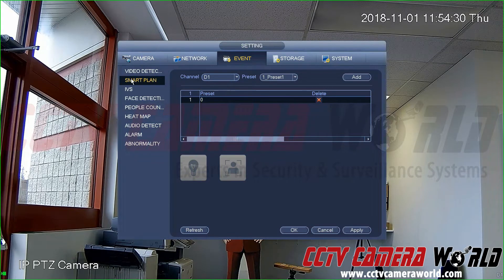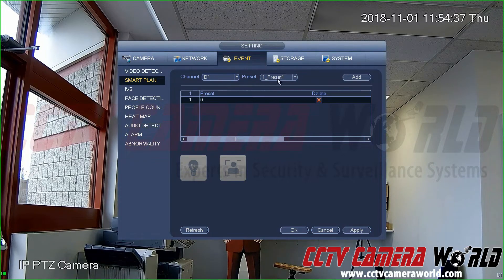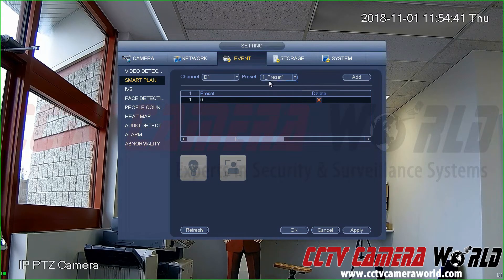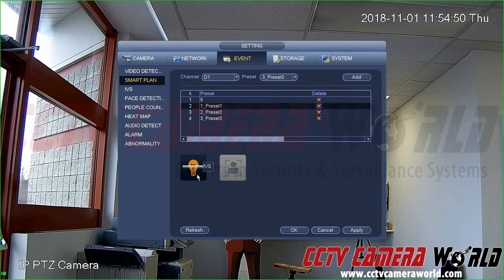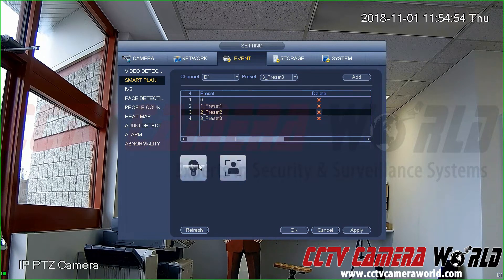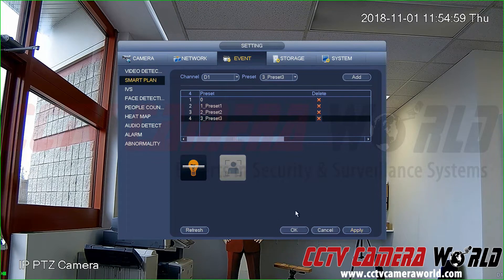My three presets are listed here. Select your channel — in my case D1, which is channel one — and make sure you're on the Smart Plan configuration page. Add your presets one by one. Once you've added all your presets, click on each one and make sure the IVS setting is enabled. Hit Apply when done.